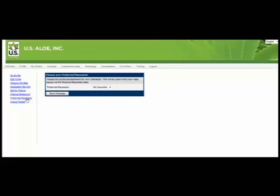The Preferred Placement link. This link we do not recommend that you change unless you're an experienced network marketer. This section will allow you to tell the system where to place distributors who enroll on your website. The default setting is to rotate new distributors left, right, left, right.